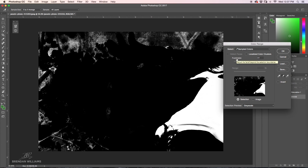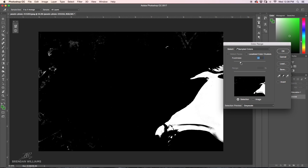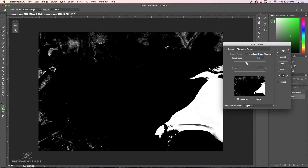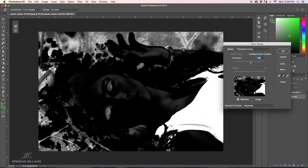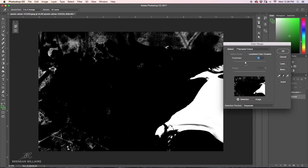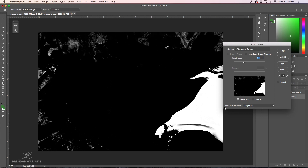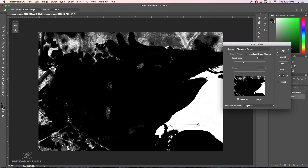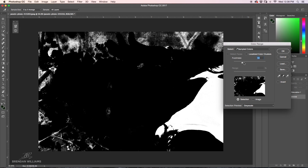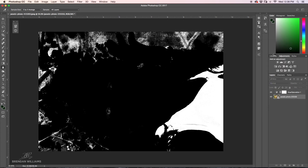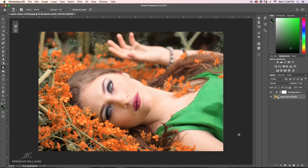The fuzziness is essentially how much wiggle room you're allowing Photoshop to give to a specific color — in this case, how much wiggle room on this specific green. If you move the slider down, it becomes more specific to the dress, and if you move it up, it becomes less specific and starts to select a whole lot of things within our image. You want to find that happy medium. Once everything looks good, click OK and you'll see a bunch of marching ants everywhere — don't worry, that's totally what's supposed to happen.